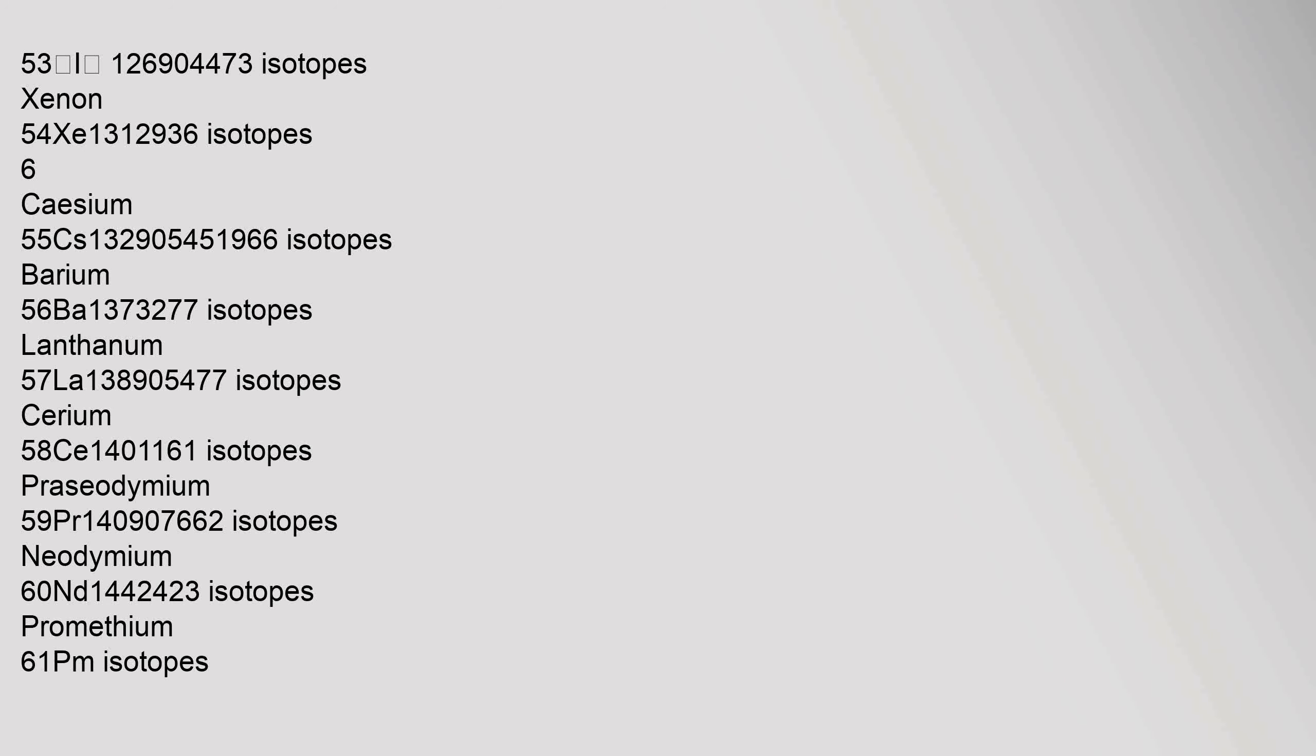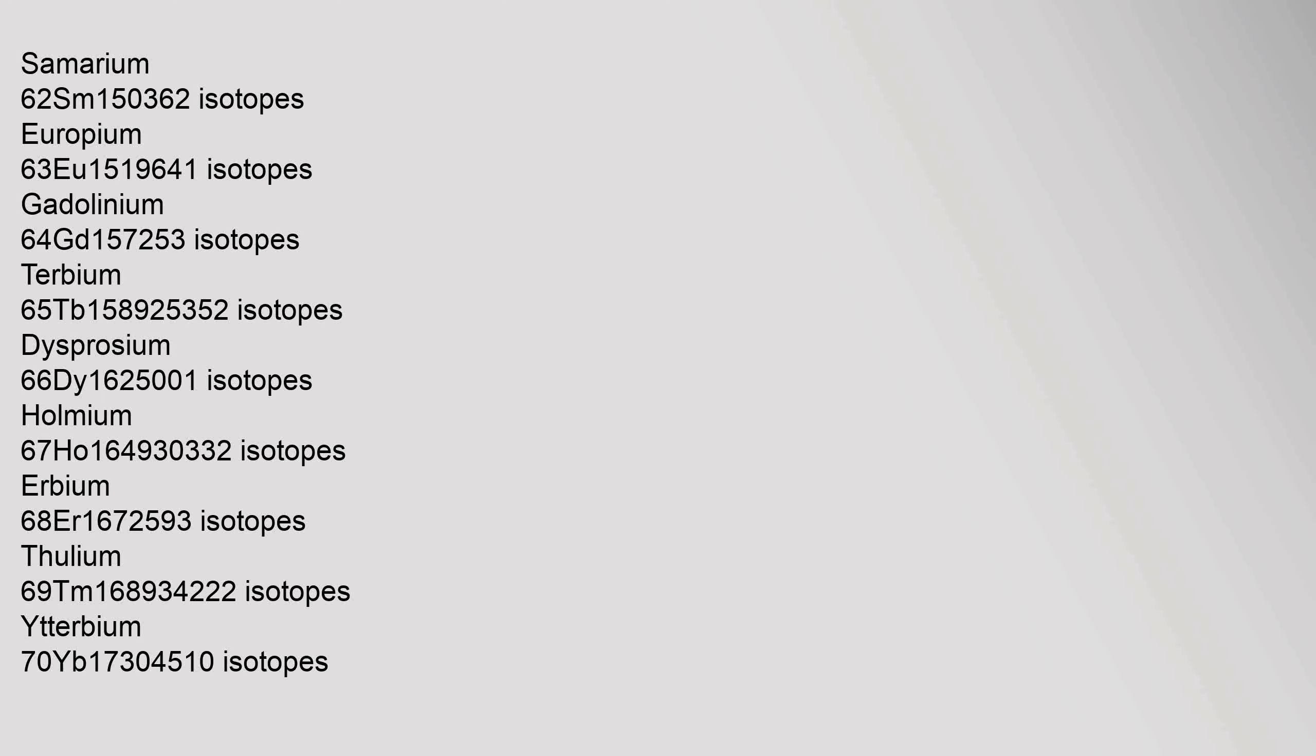Cesium 55, Cs, 132.90545196 isotopes. Barium 56, Ba, 137.327 isotopes. Lanthanum 57, La, 138.90547 isotopes. Cerium 58, Ce, 140.116 isotopes. Praseodymium 59, Pr, 140.90766 isotopes. Neodymium 60, Nd, 144.242 isotopes. Promethium 61, Pm, isotopes.